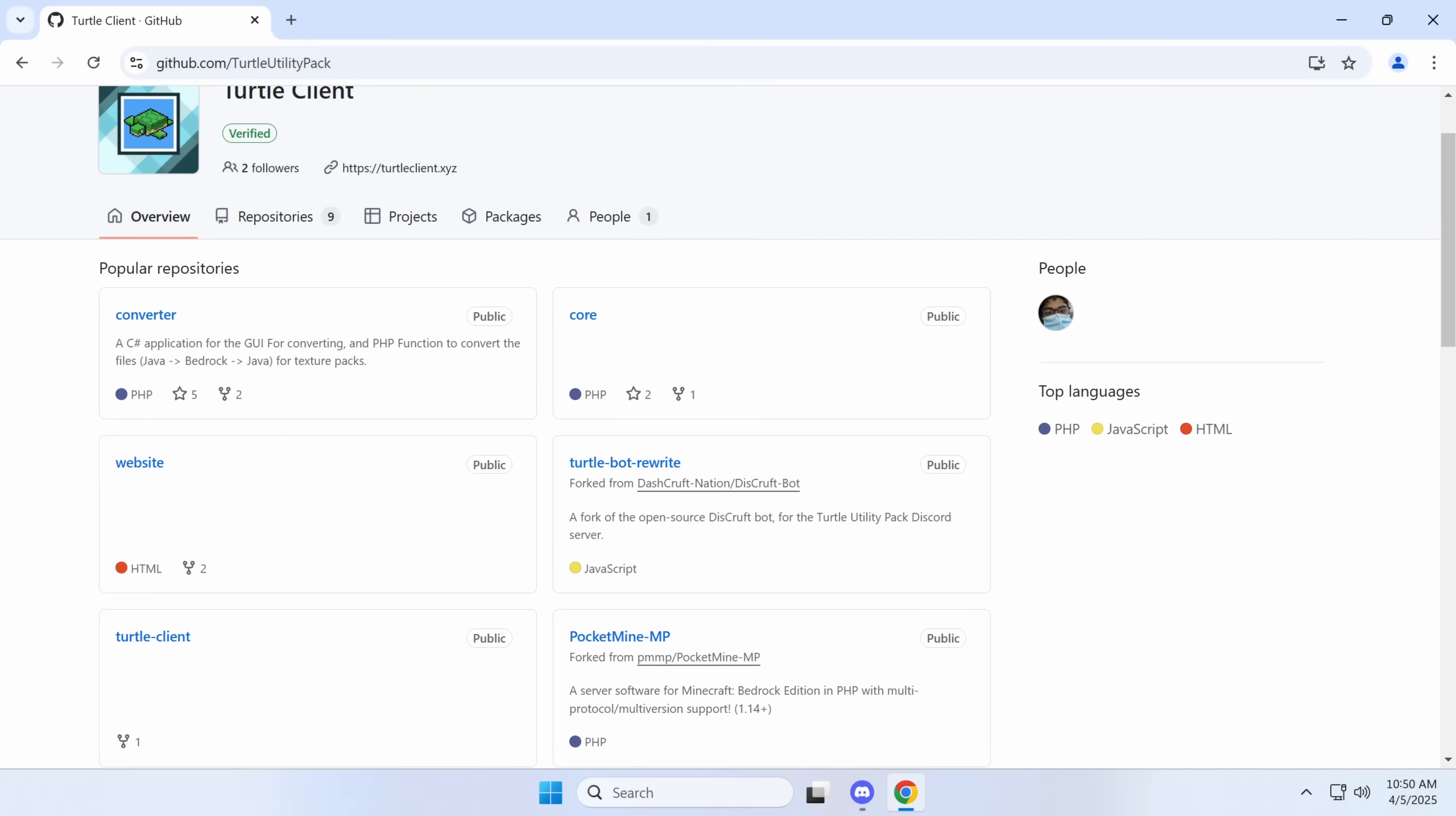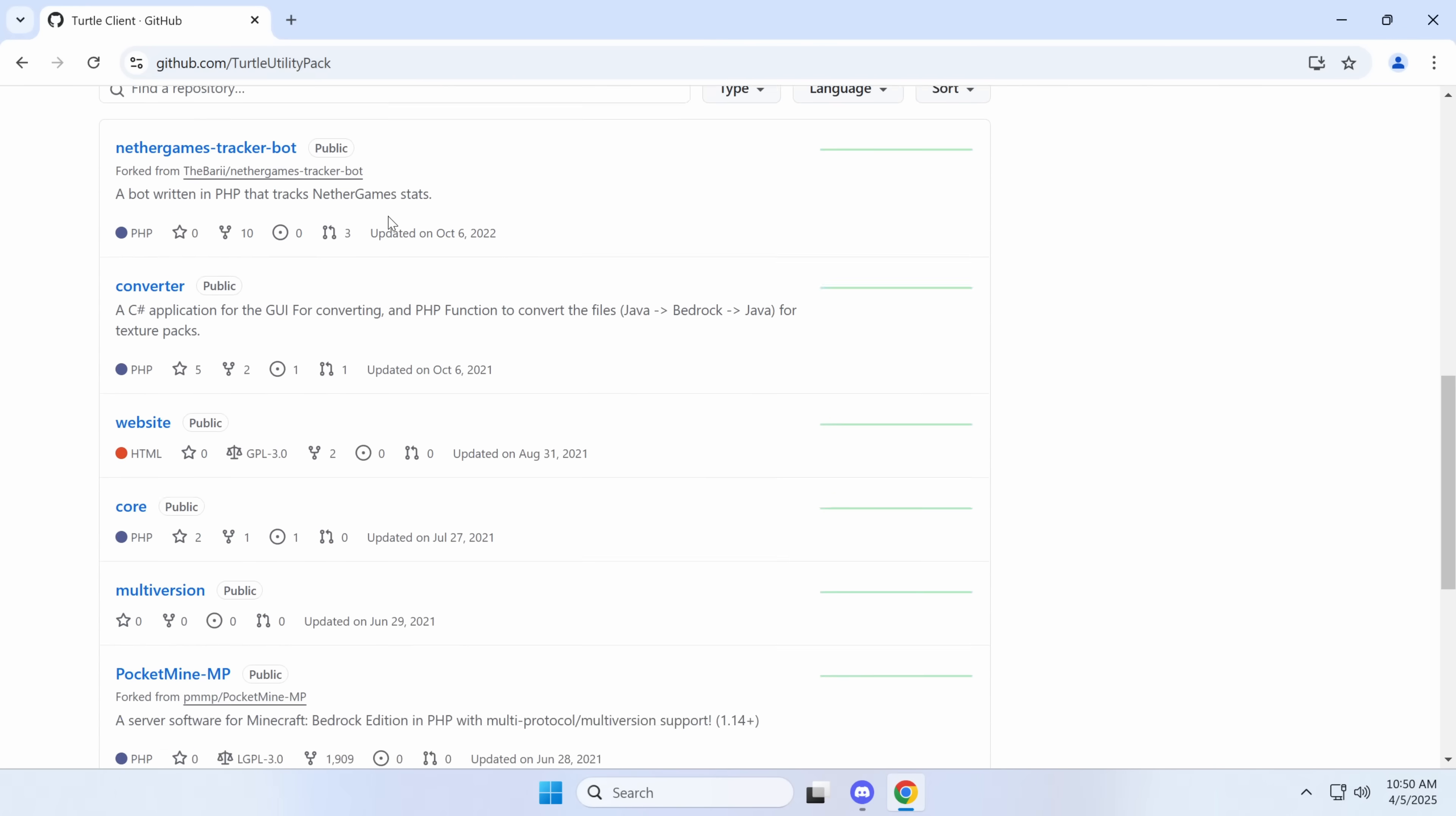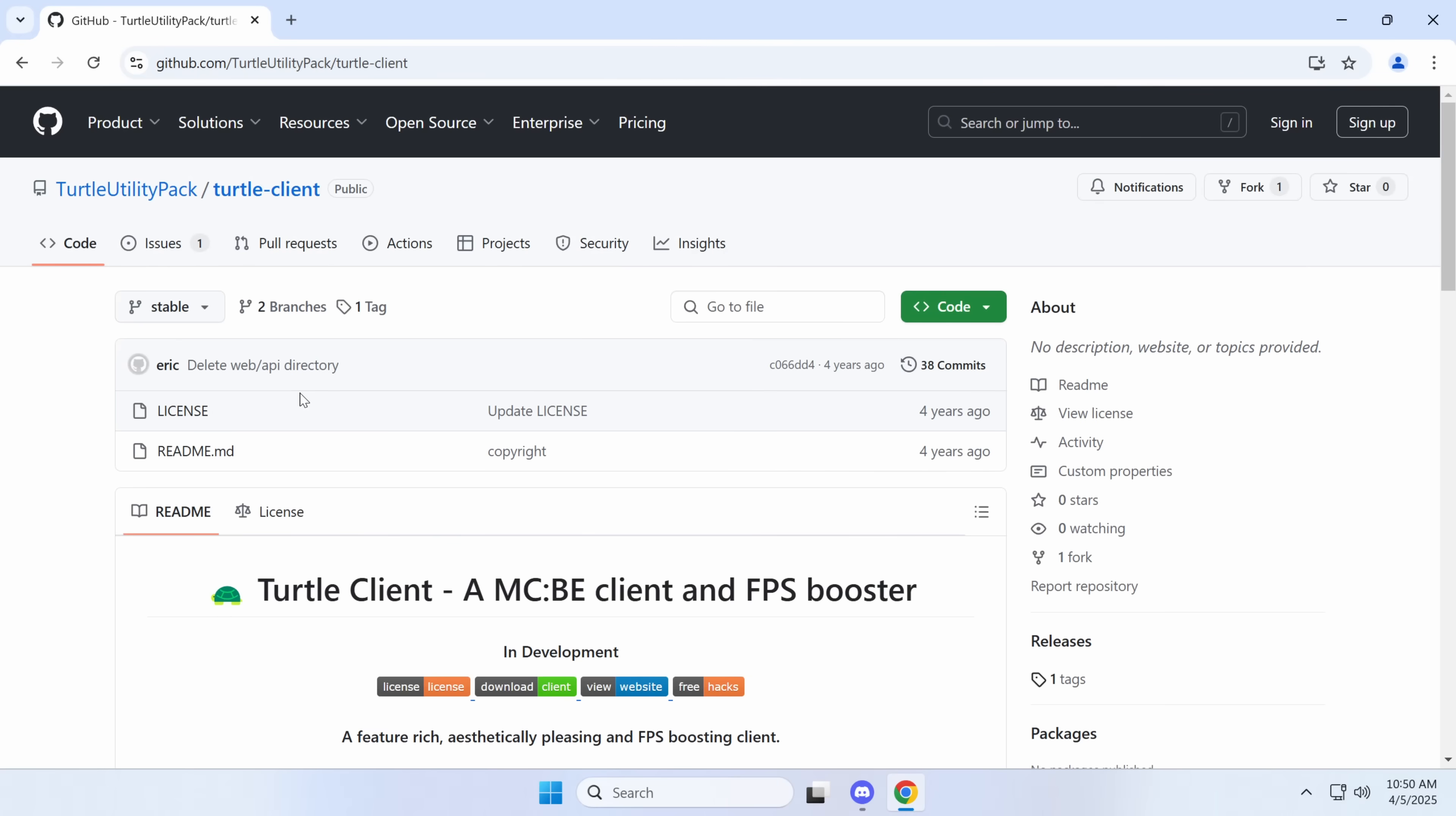Well, unfortunately, what I'm guessing happened, and we'll check that in a second, is their domain was taken over by malicious actors, so we can go here.